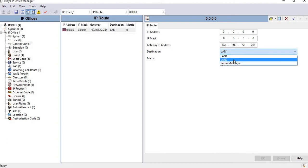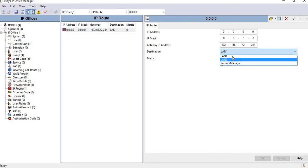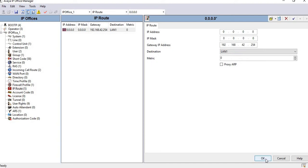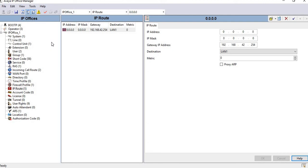There are three types of destinations: LAN 1, LAN 2, and remote manager. Click on OK, then click save and merge the settings. It will be saved on the IP Office Manager hardware. If your settings are not saved, they will not be reflected on your device and will not persist after reboot.